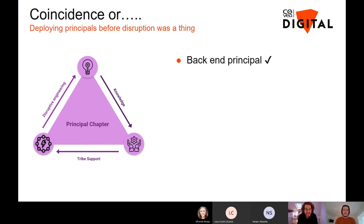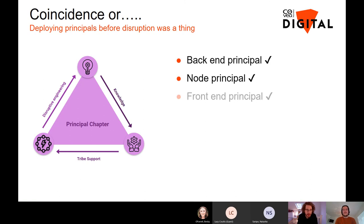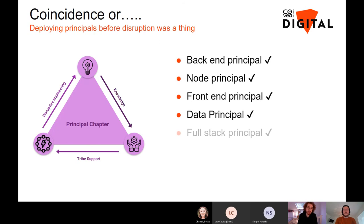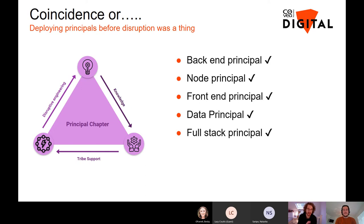The makeup of our principle chapter is absolutely awesome. We have a back-end principal, a Node principal, a front-end, a data, and a full-stack principal — which makes it, for me, a dream team to deliver disruptive projects. We can set a task and trust them to get on with it without interfering too much.